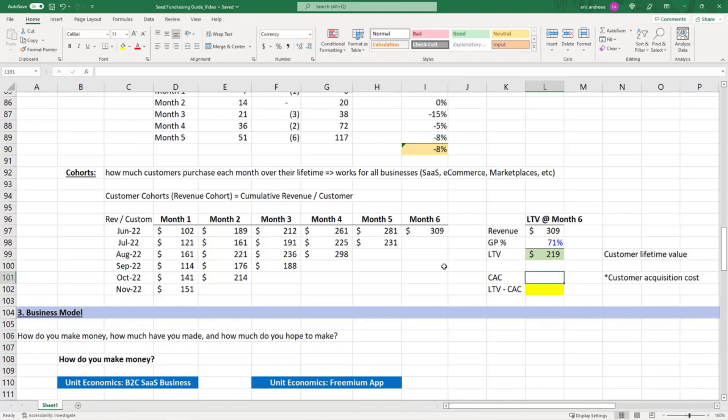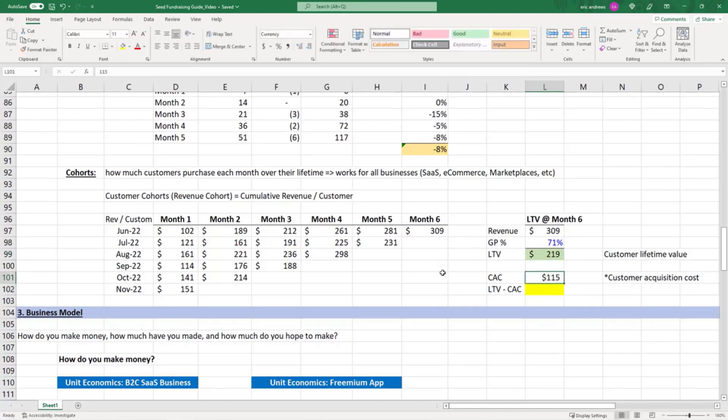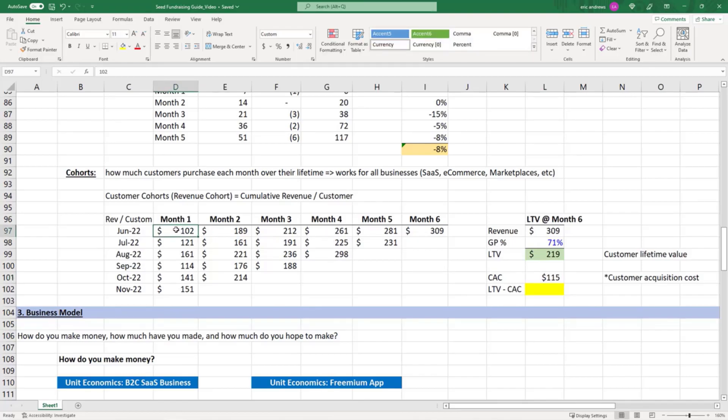We can spend no more than $219, but let's say our CAC (our average marketing spend to get a new customer) is $115. If in month one you said they only made $101 of revenue off them in their first month, we can't spend $115 in marketing to acquire that customer.